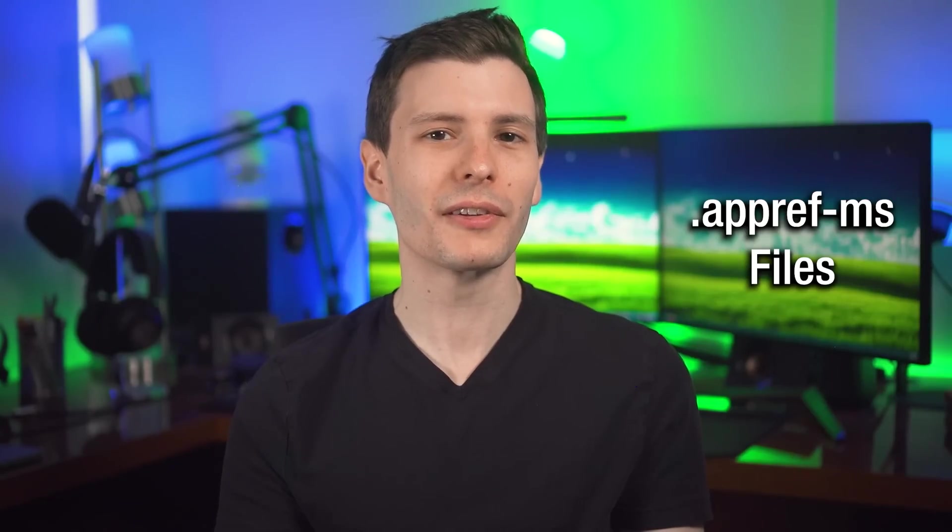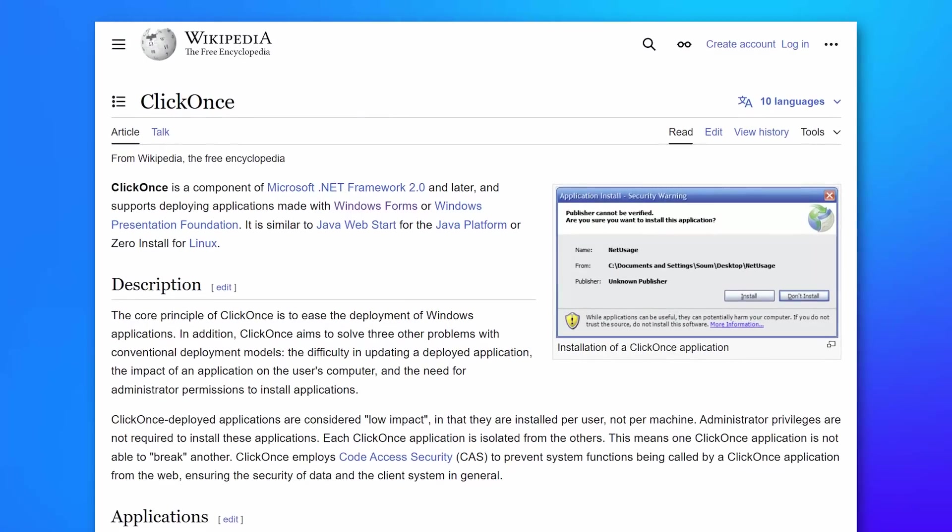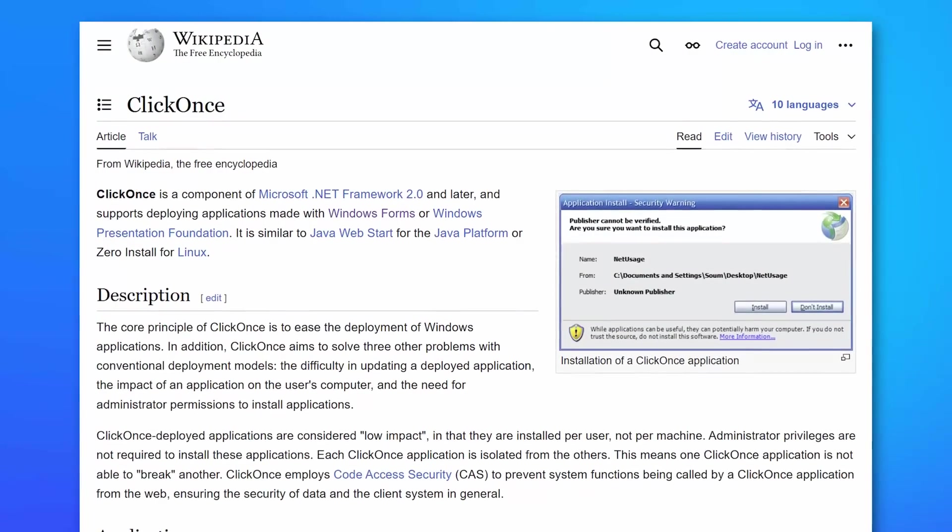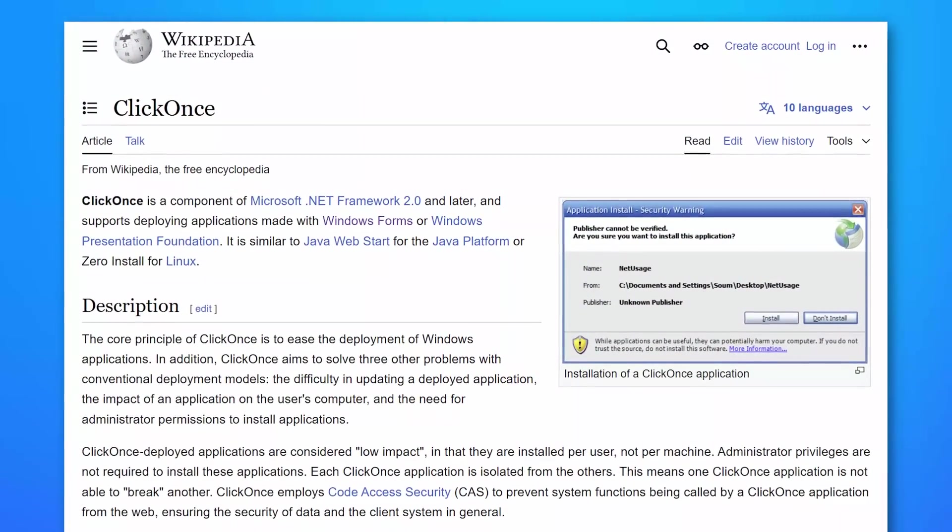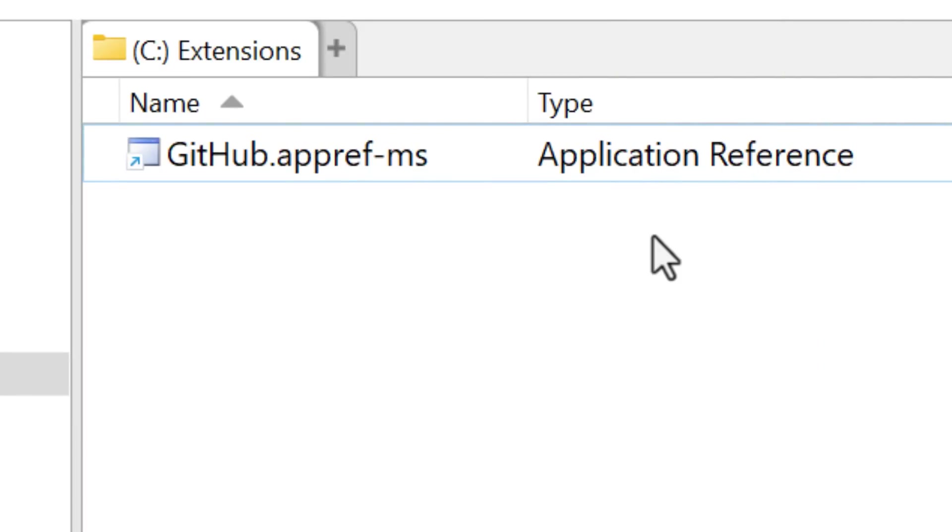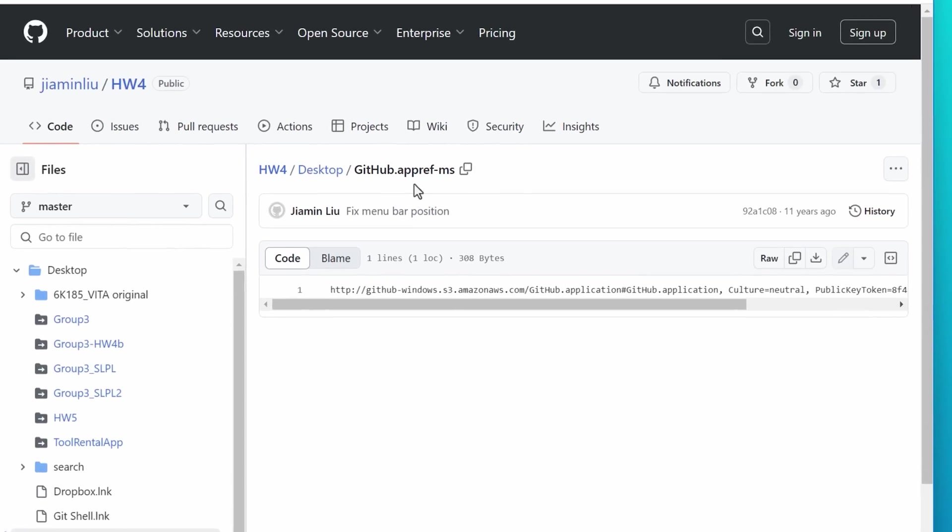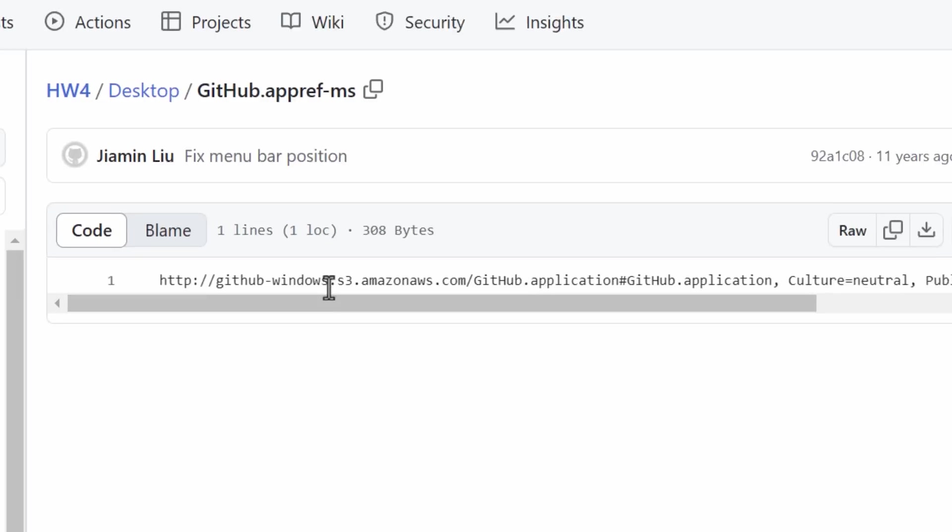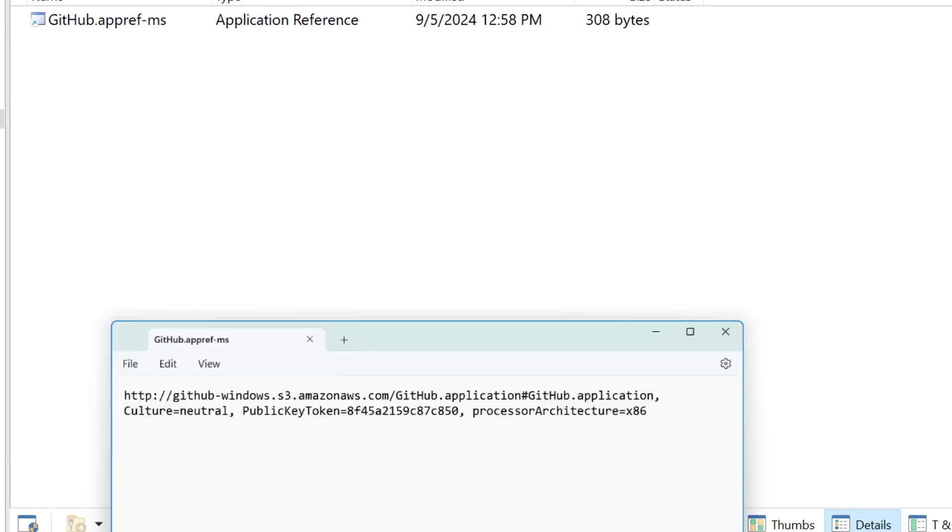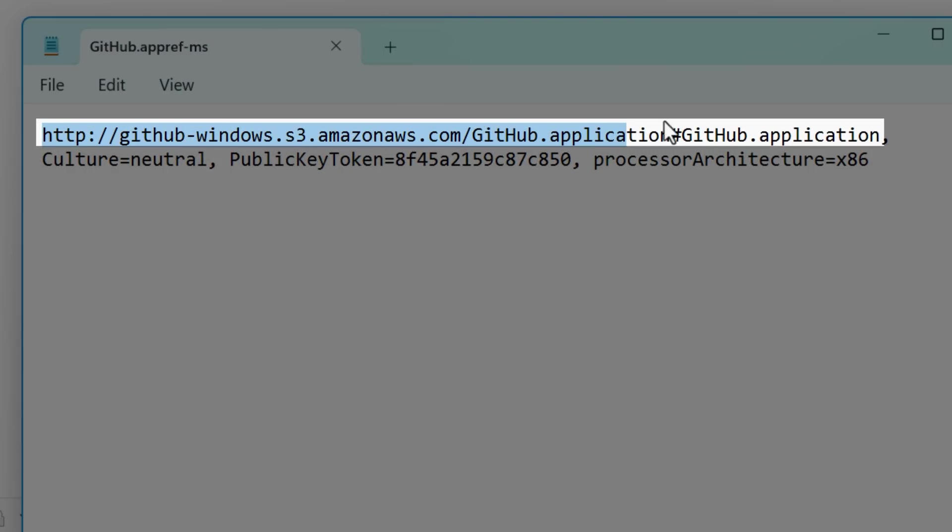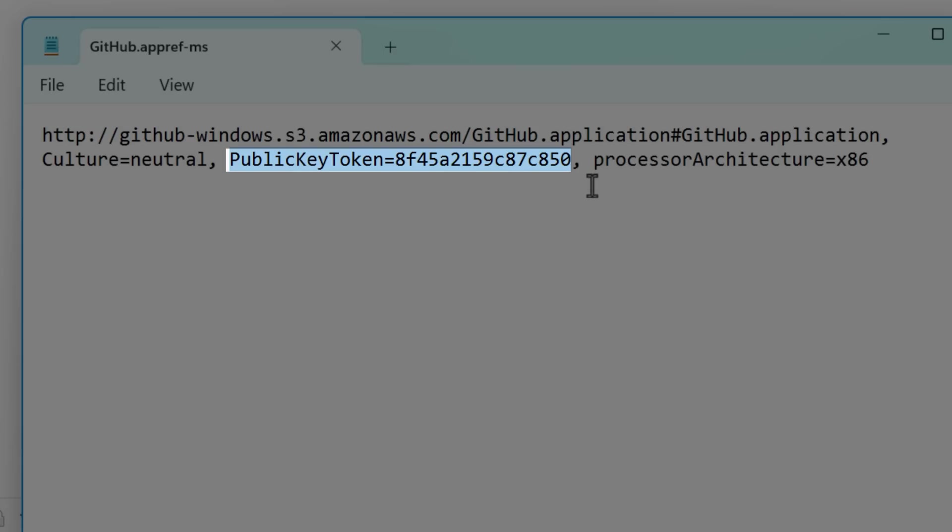The next hidden file extension is appref-ms. This is called an application reference file. And these are used for so-called click once files or programs in Windows. It's like a thing that basically lets you double click one of these file types, and then Windows would go out and download automatically and install it in one click. I guess that's the name of it. However, I don't think these exactly caught on because I could only find one example of these on some GitHub repo. And it was from 11 years ago. It was actually for a GitHub desktop app, I guess. And inside, it's basically just a text file that has a download link that no longer works, a culture property, which is like the language, public key token, I'm not sure what that's for exactly. And then architecture is like 64-bit or 32-bit.